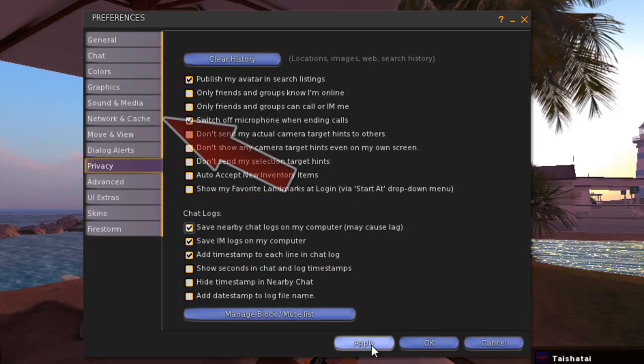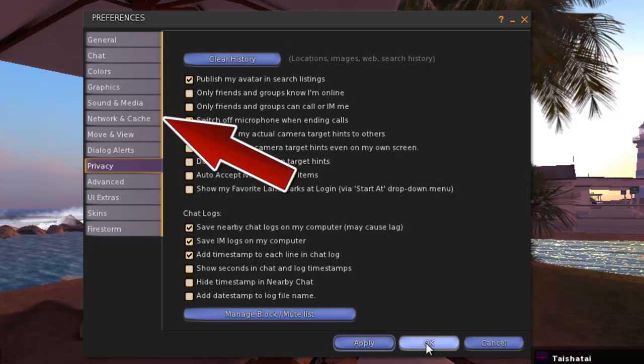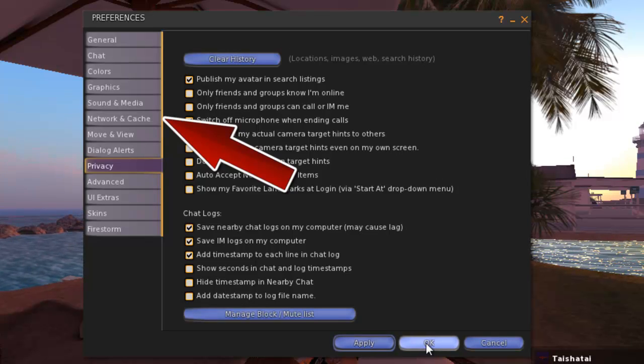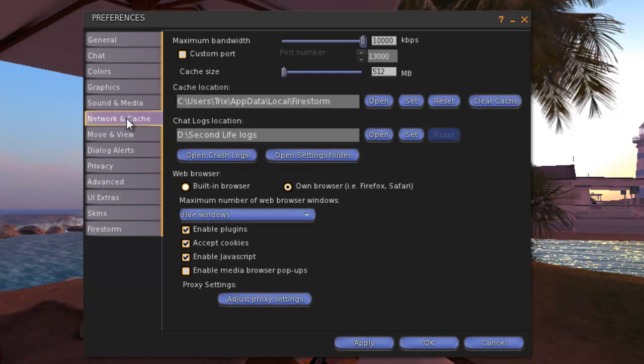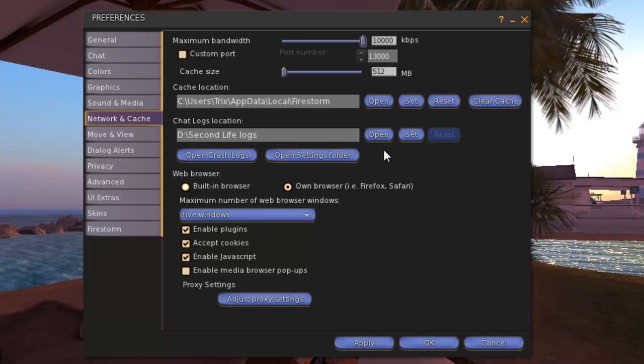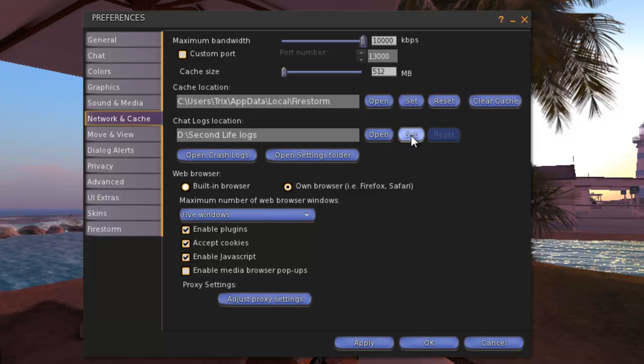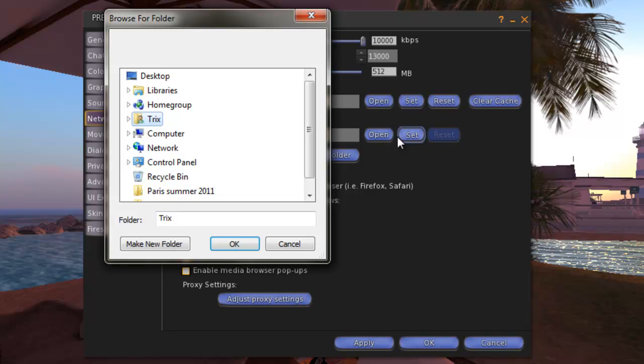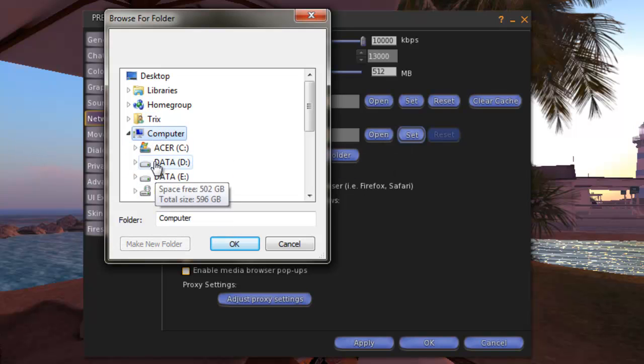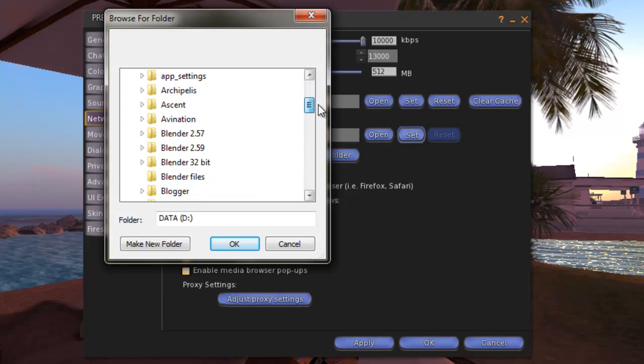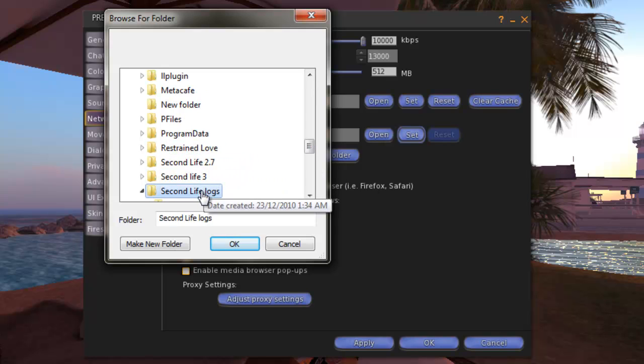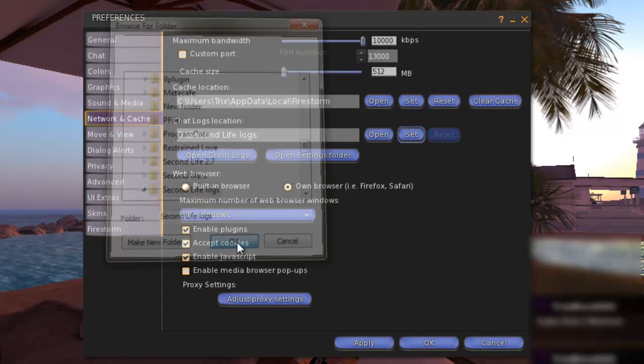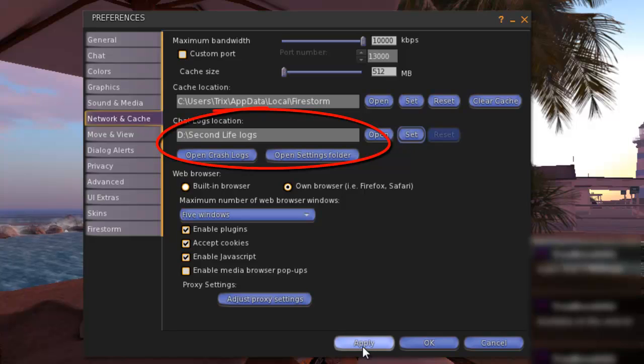Next we go to the Network and Cache tab. When you arrive, it will likely have the long storage desk we saw before. Now we can direct it to a new folder. For me, that path is D colon backslash Second Life Logs. You can see it here. You can create it at this point.